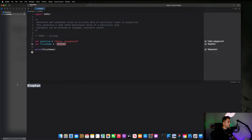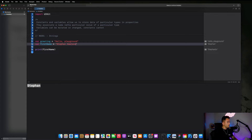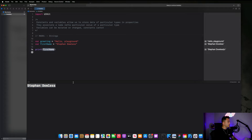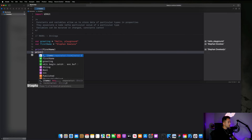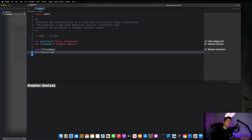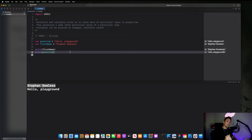If I hit play it's just going to say Stefan. You could literally change this to whatever you want — like Stefan Dowlas — and if I hit play it's going to display whatever the value is. I could also say 'print greeting' and that comes up in autocomplete as well, and then I'll get two print statements back: 'Stefan Dowlas' and 'Hello Playground'. That is just a really simple example of how variables are used — they help us store information and we can access that information at any point in our program.